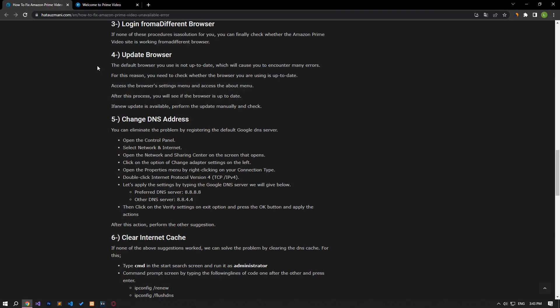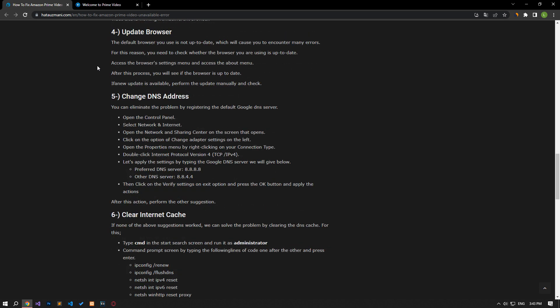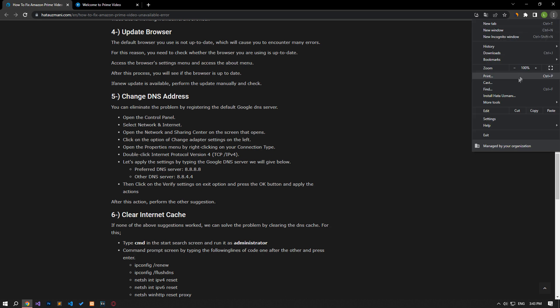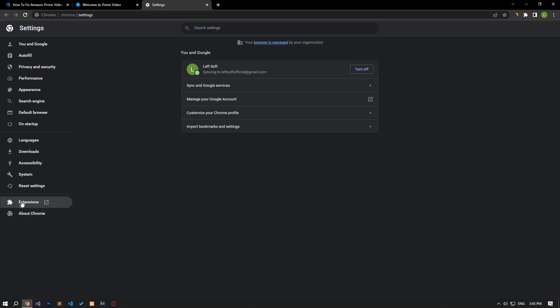If none of these procedures is a solution for you, you can finally check whether the Amazon Prime Video site is working from a different browser. If the default browser you are using is not up to date, you will encounter many errors. For this reason, you need to check whether the browser you are using is up to date.